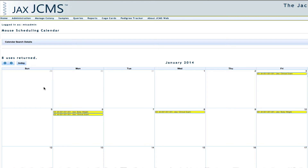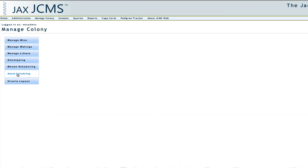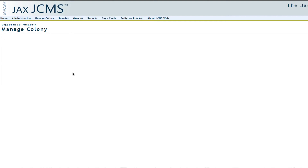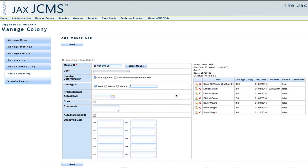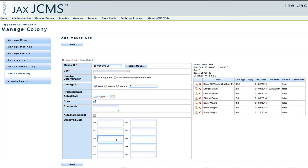Once I have completed the mouse uses for a specific mouse, I can click on one of these yellow boxes to record the event details, or I can go back to Manage Colony and click on Mouse Scheduling again. I can enter the mouse that I completed the uses on, fill in an actual date, change the date if I pushed it off, check the done checkbox, enter any comments or issues found, enter the observed data from the exam, then click Save and that information will be saved in the database.